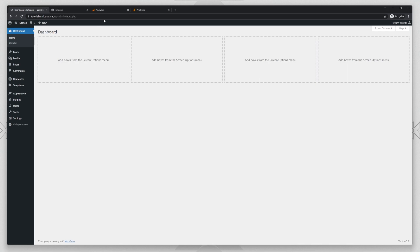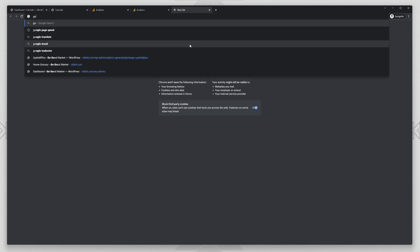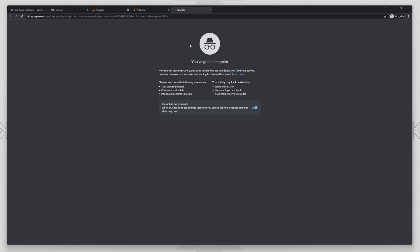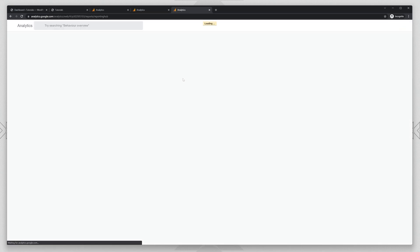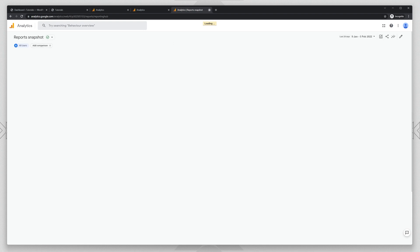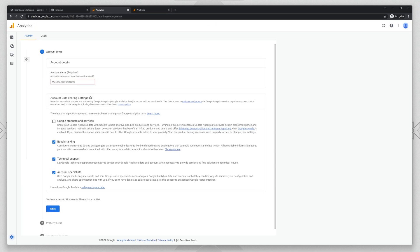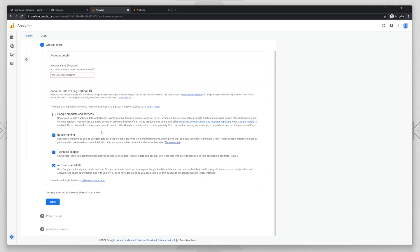Okay, so first step will be to create a Google Analytics account if you don't have it. Just go to Google, write Google Analytics, choose the first one and you can click start measuring. Then you will get to this page, just enter your account name, all the details, everything,